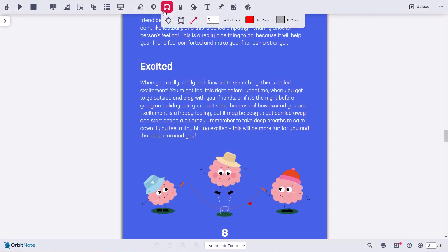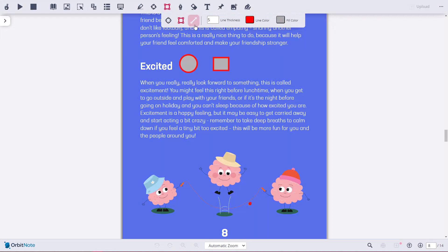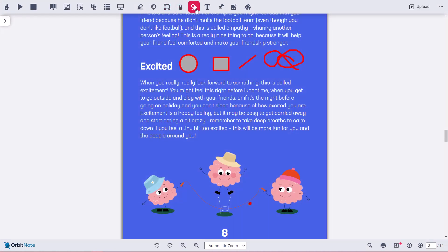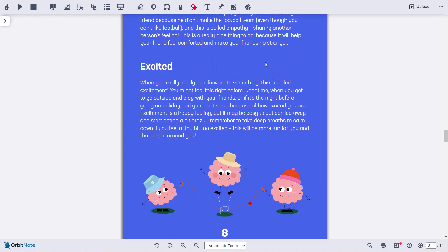The Eraser tool is a convenient way for you to delete any of your shapes, lines, or freehand annotations. Just select the Erase tool from the Annotations toolbar and then select the annotations you want to erase. Easy!